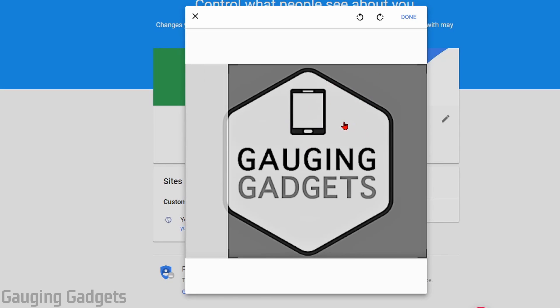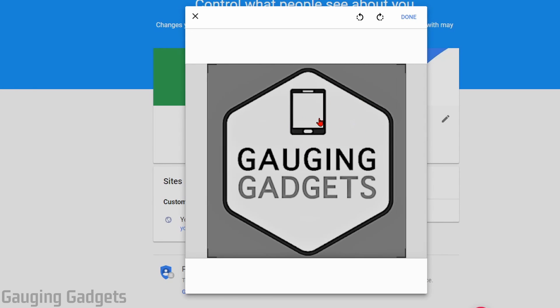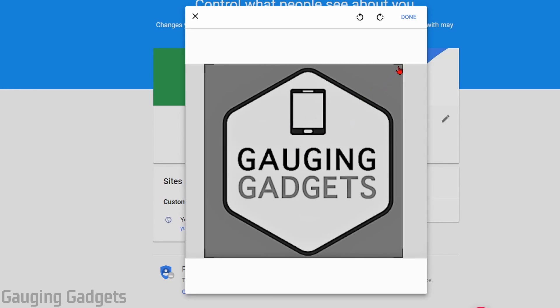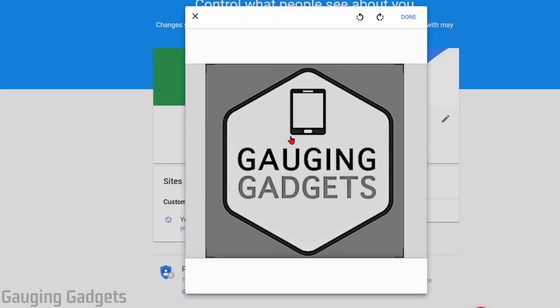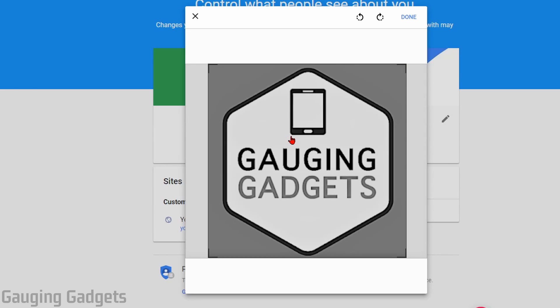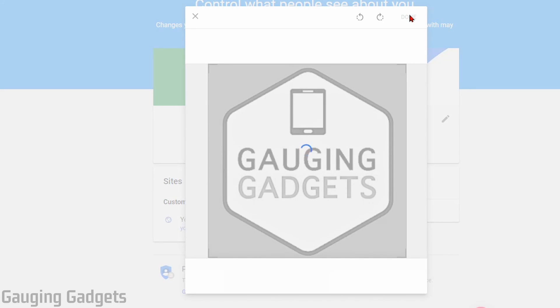From here, you can crop the image and move it around by dragging and dropping the corners to make sure you have the correct size and that it's also centered. Once you have that completed, go ahead and select Done in the top right.